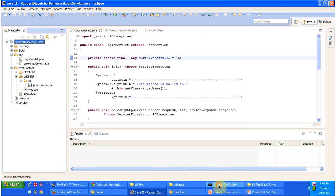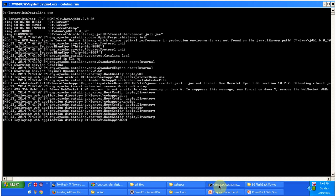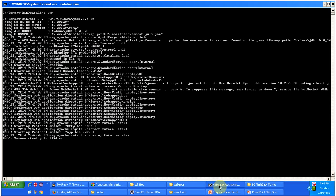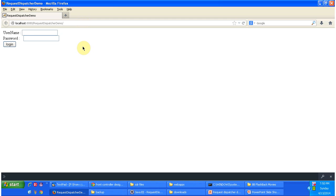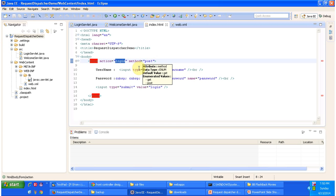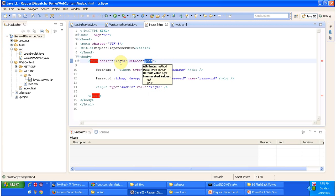Then I am going to start the server. The server has been started. Now I am accessing the web application using this URL. So it will display the index.html content. I will open index.html in Eclipse. This is the index.html page — it has username and password and a login button. Once you click on the login button, the POST request will be sent to the server, and the action is 'login'.